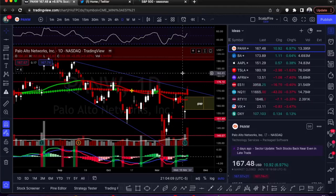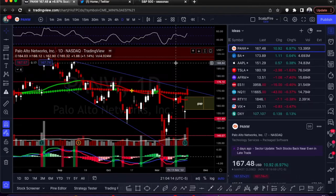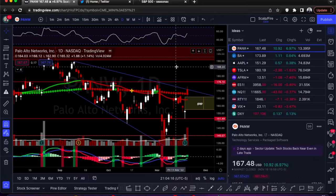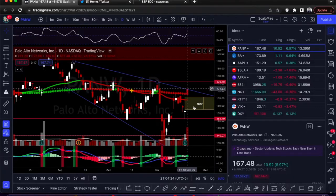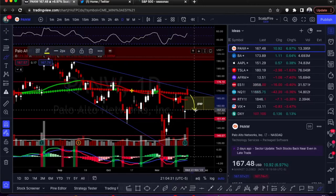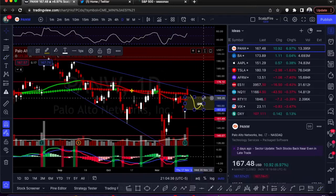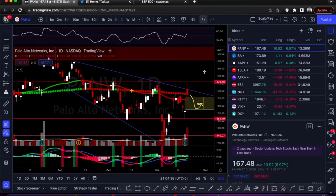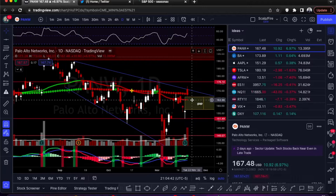Our first setup is PANW — Palo Alto Networks. This is a pretty clear setup for shorts; we're looking at puts on this. You've got test number one, test number two, this is a test-three rejection, but we also have a gap. Ideally, as you've seen with my other gap plays, you're usually looking for it to fill — it would close up and then probably curl up about there.